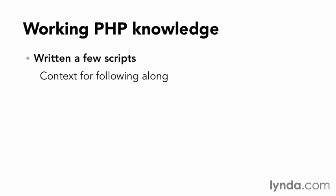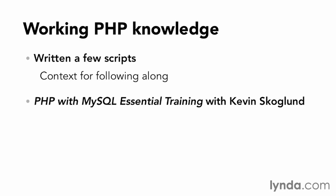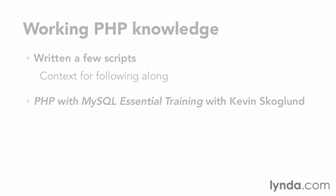For some background or a refresher, I recommend PHP with MySQL Essential Training with Kevin Skoglund, here in the lynda.com online training library.